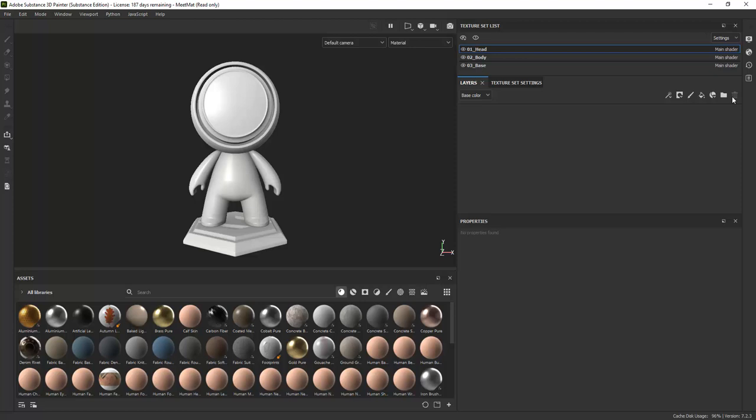These textures have its own set of layers and texture set settings. With layers, you can build your textures by stacking different things on top of one another to make the textures.